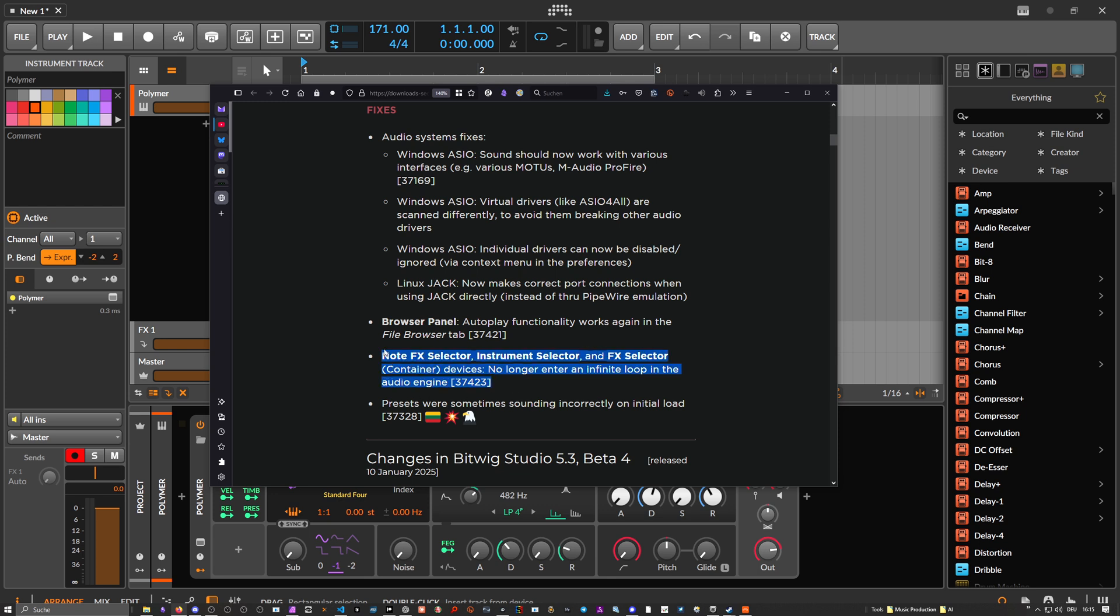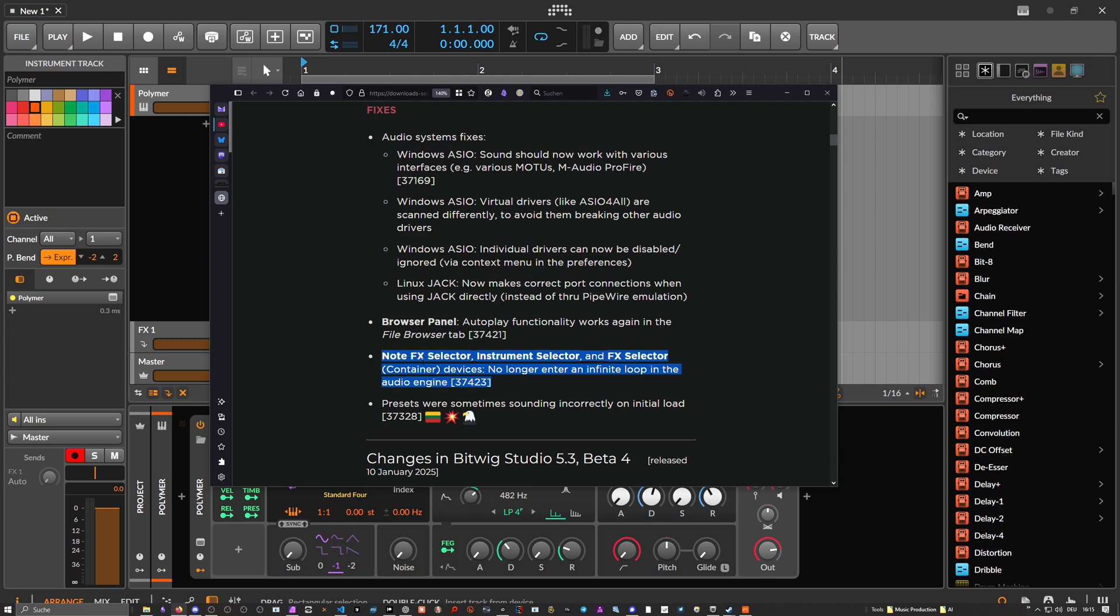But this one here I showed you in the last video. NodeFX selector, instrument selector, NFX selector container device no longer enter an infinite loop in the audio engine. I guess this was my problem with the crash in the last video so they fixed this here and I tested it and it works.